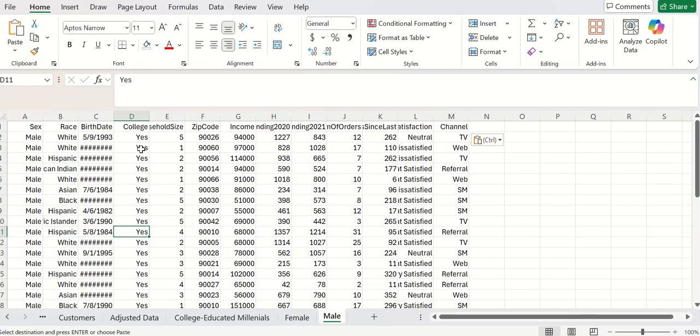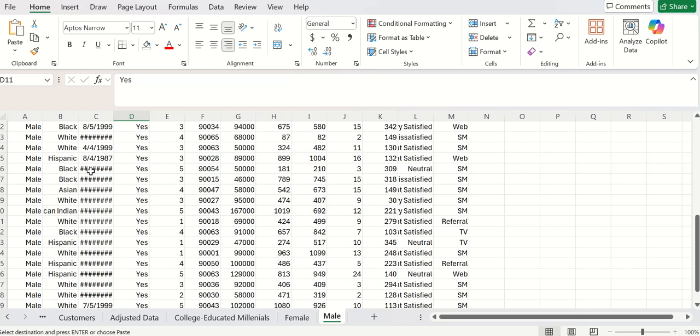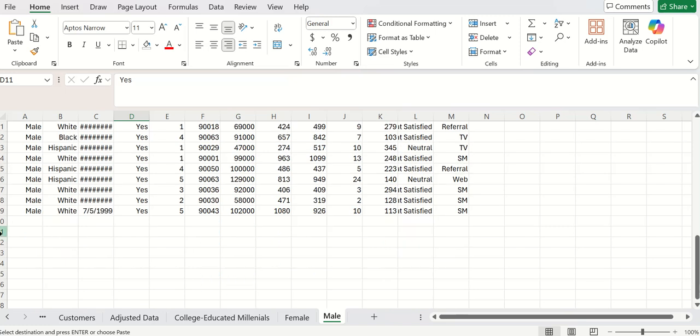And college-graduated, millennial males, and there are 38 of them. All right. That's how we subset. We're getting really close to being able to actually start doing some analysis.